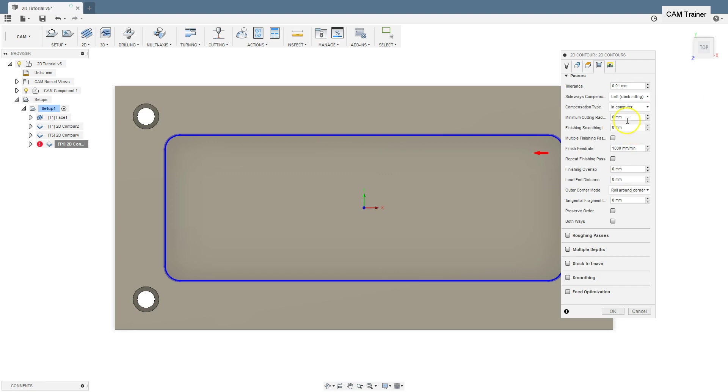In this parameter, we can specify what minimal radius should remain on the toolpath. Let's set it to 5mm. This value must be less than the radius of the tool that we will be working with on this geometry.